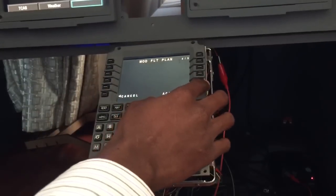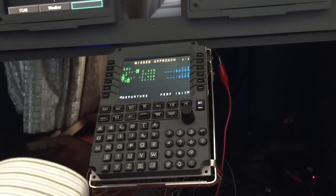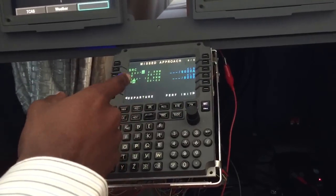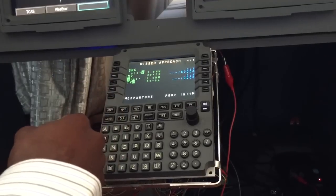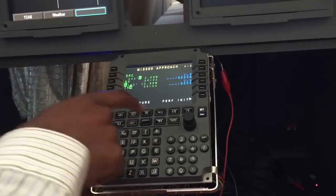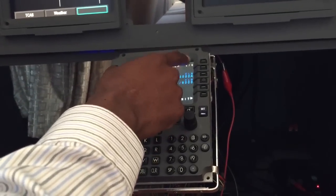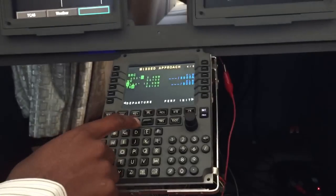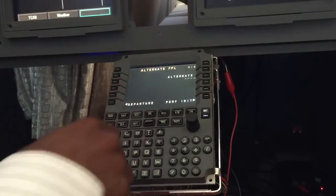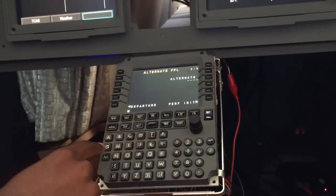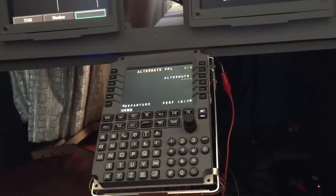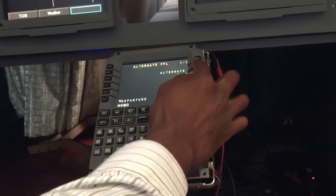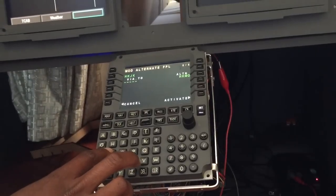So activate that flight plan as I'm happy with it. That brings us to the missed approach page—that looks okay. We still have page 5 of 5 that we haven't gone to, so we go to the last page. You have the alternate, then insert the alternate. In this case, Mombasa which is HKMO.